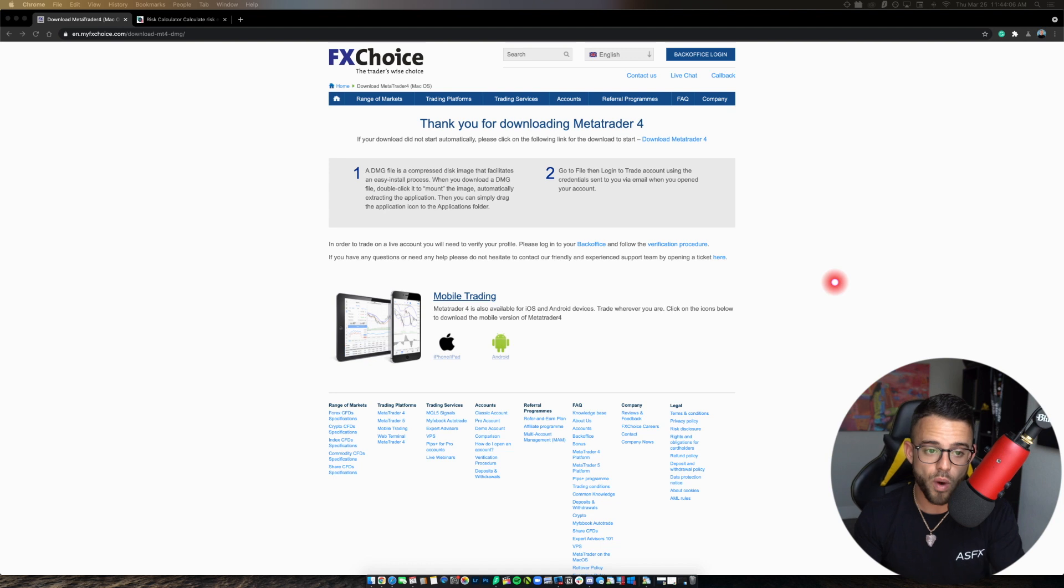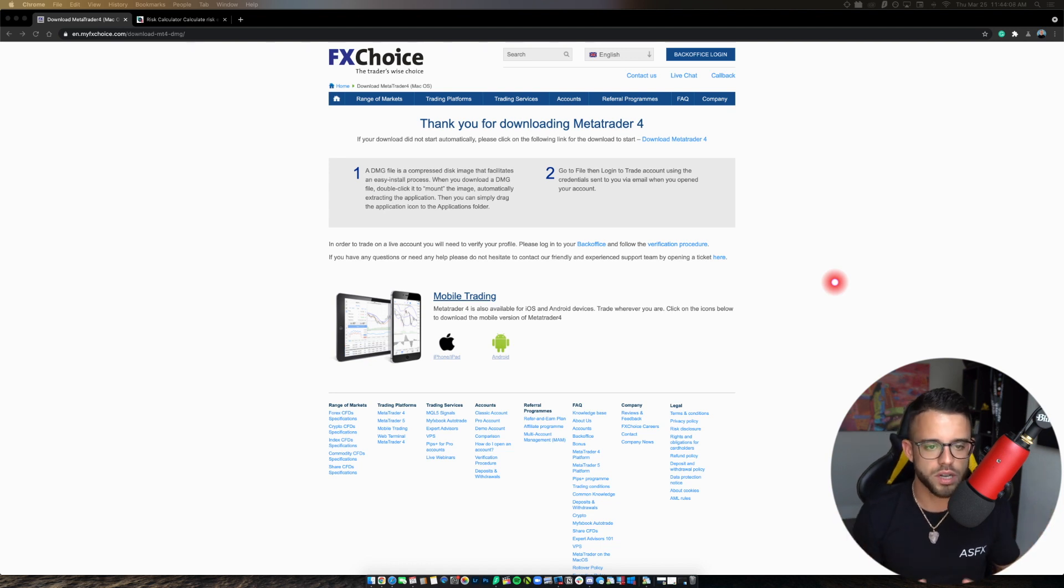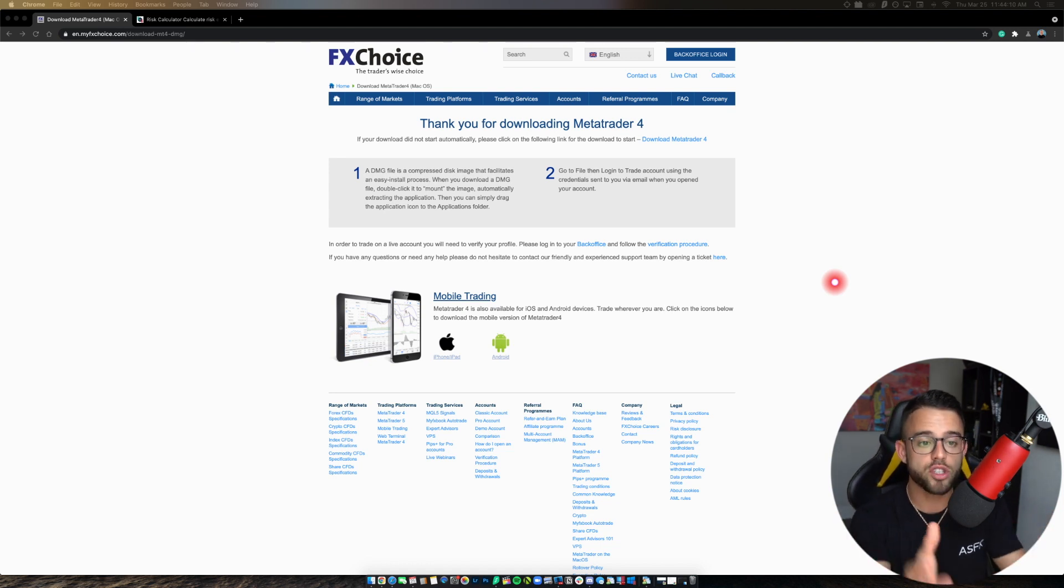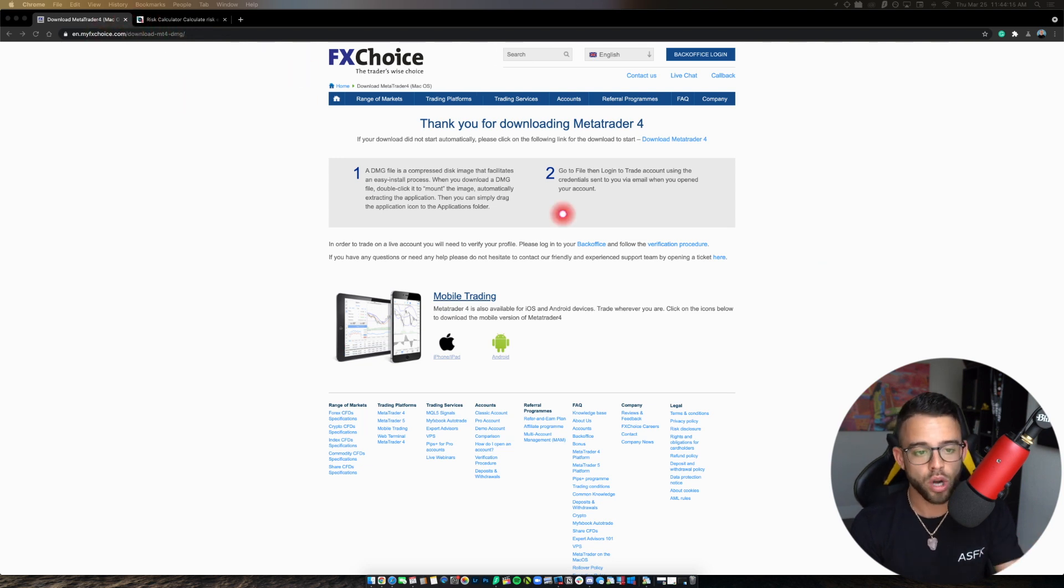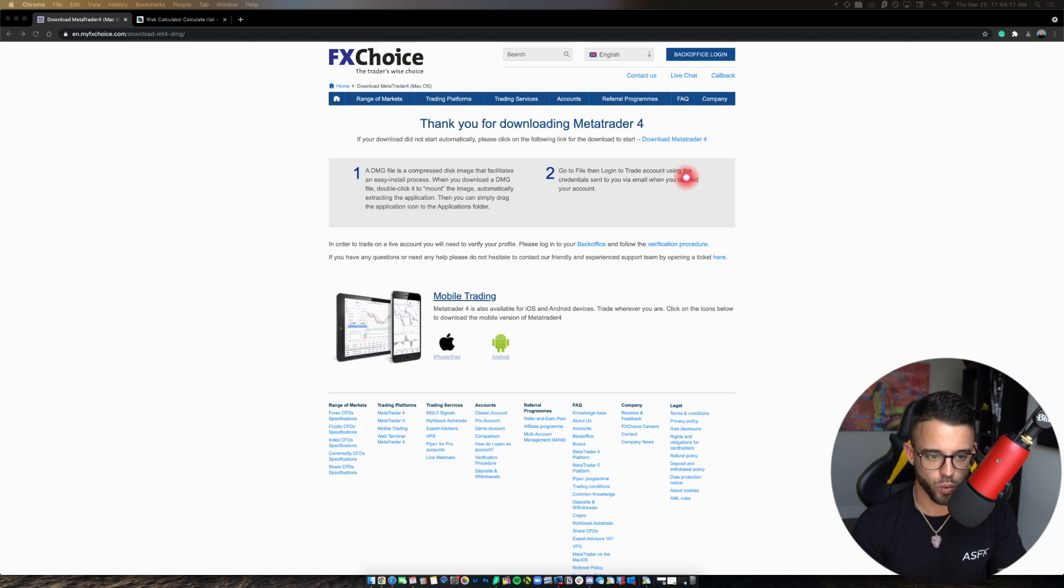FX Choice is a Forex broker, not one that I endorse, not one that I've even used before, but they do offer this download for free. So if you click the link in the description, it's going to reroute you here. It's going to automatically start downloading the program for you when you come to this link.